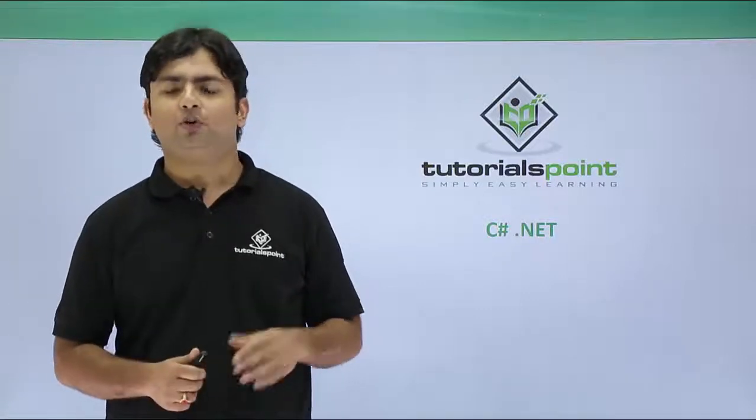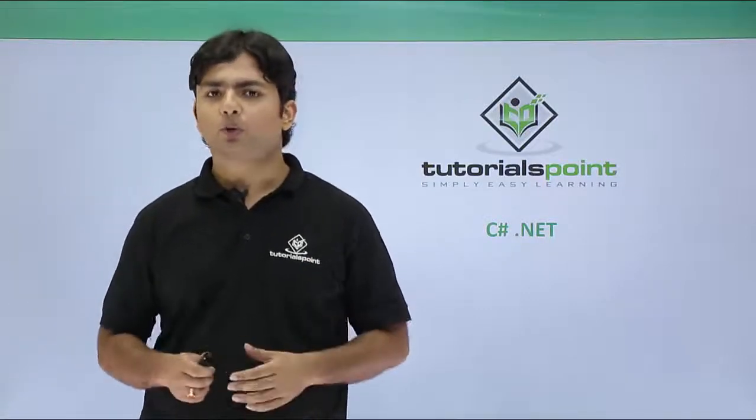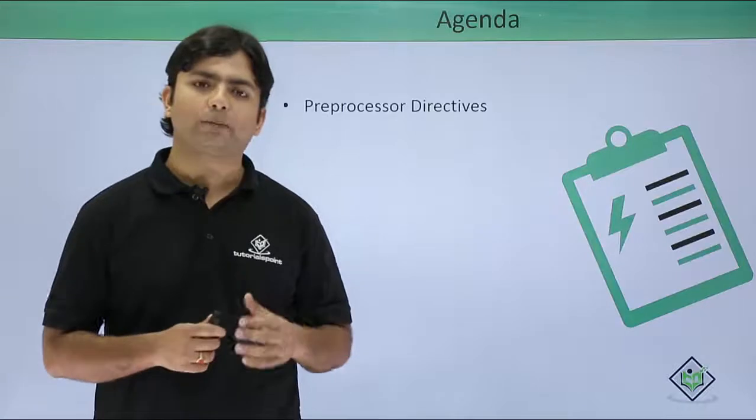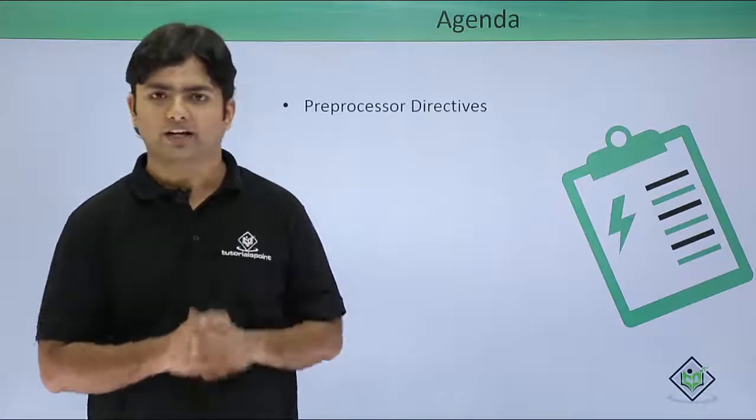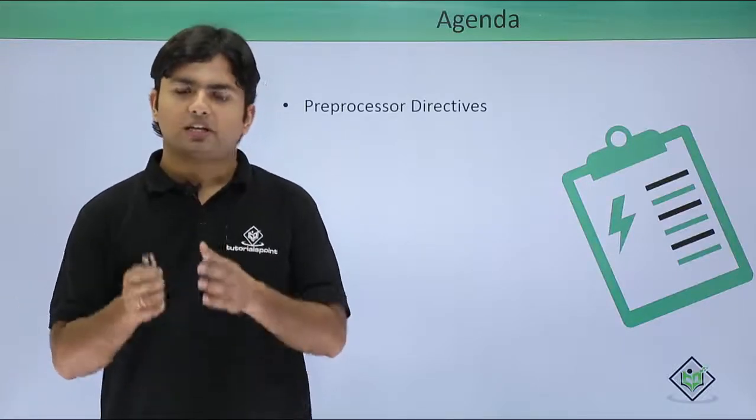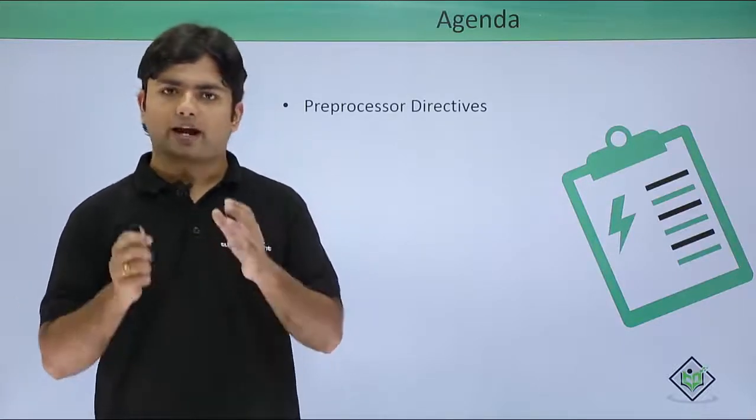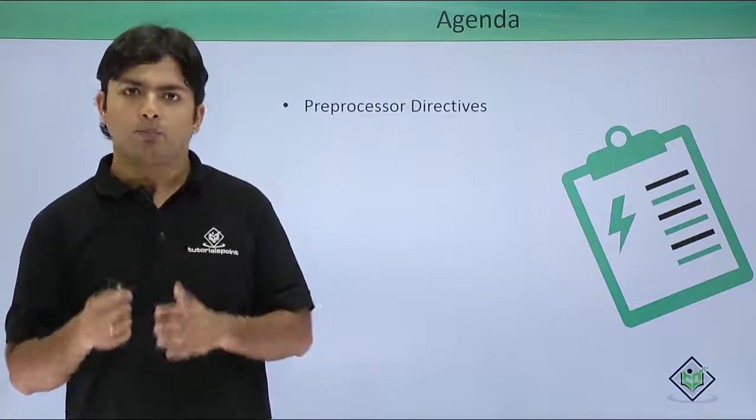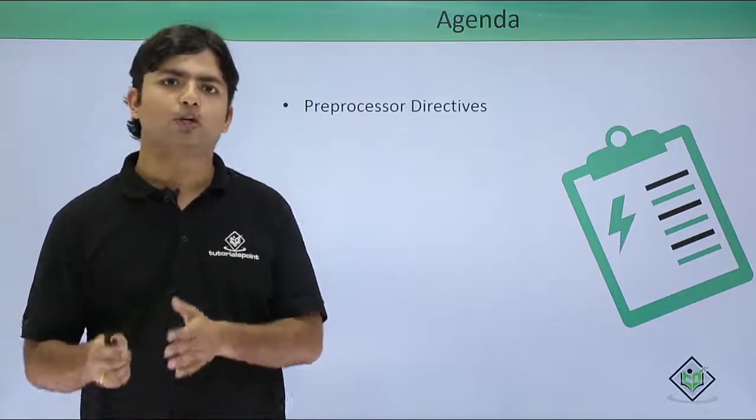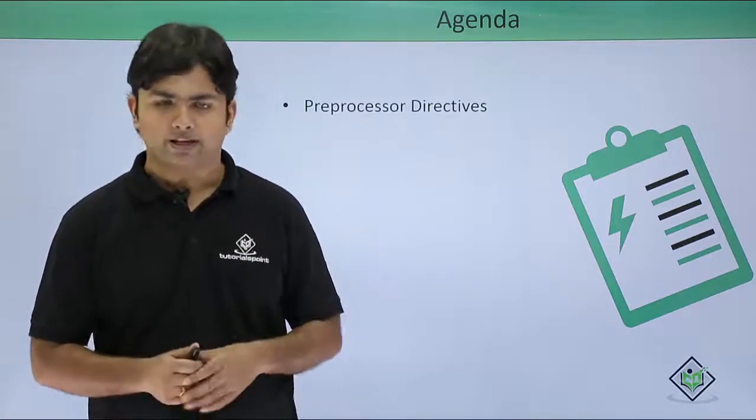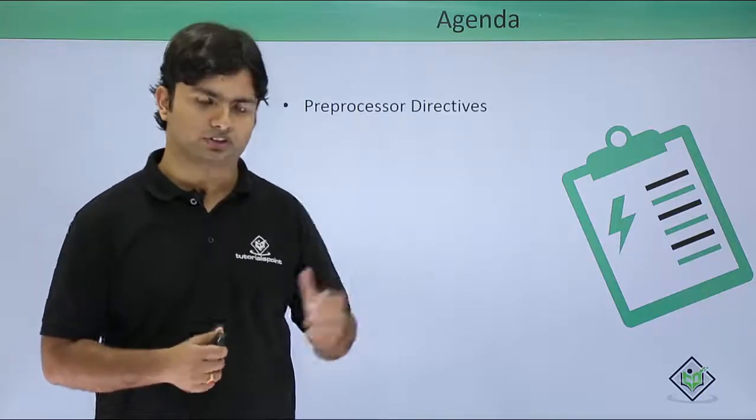Now in this particular video of C#.NET we are going to cover another topic called Preprocessor Directives. Basically they start with the hash symbol and they start their working before the actual processing of the program. That's why we call it preprocessor.